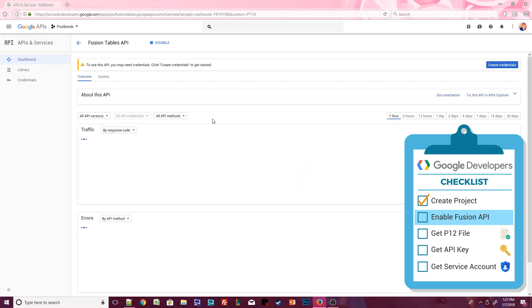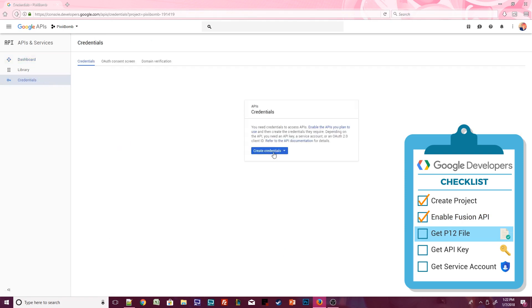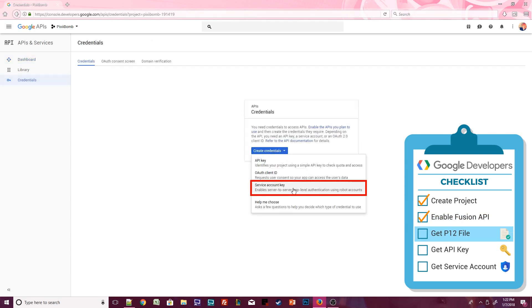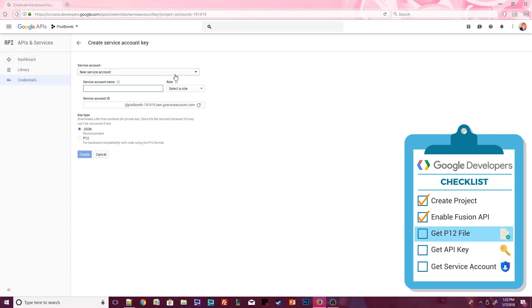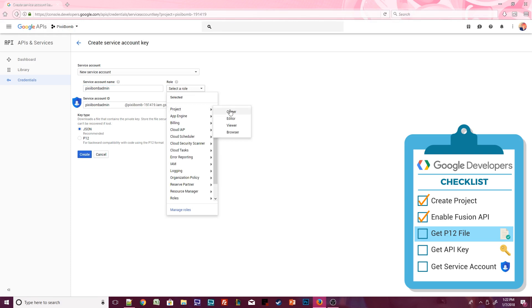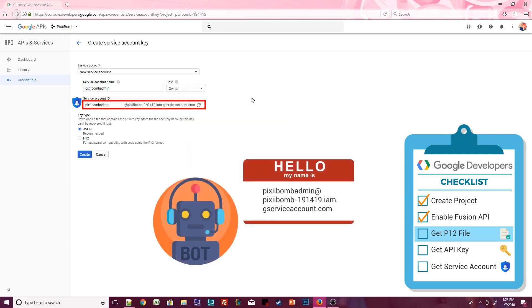The PixieBomb project now has access to the Fusion Table API, but we're not done yet. Click on Create Credentials or Credentials. Both buttons do the same thing. From the drop-down menu, select Service Account Key. We need to create a new service account and give it a role. Essentially, what we're doing is making a fake email address, also known as a bot. This bot will have access to view and edit our Fusion Table.